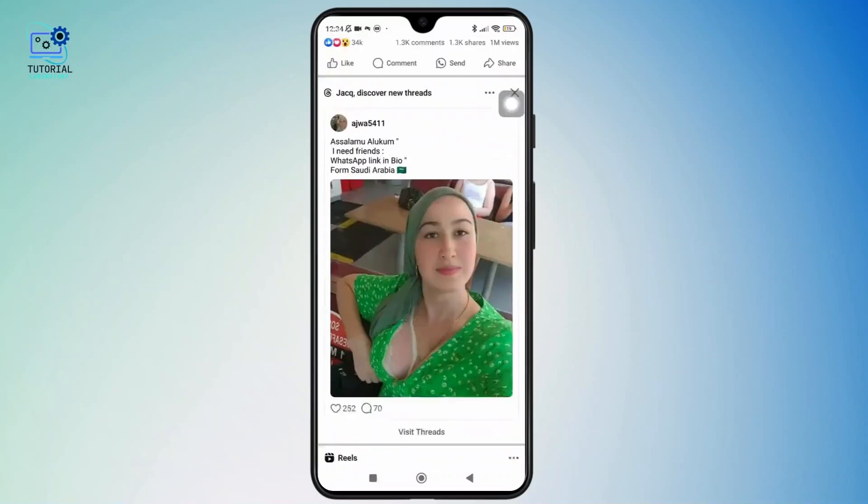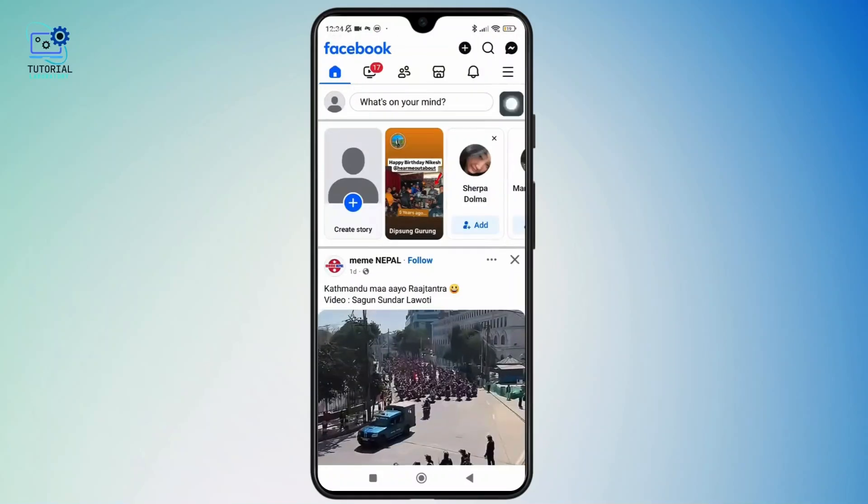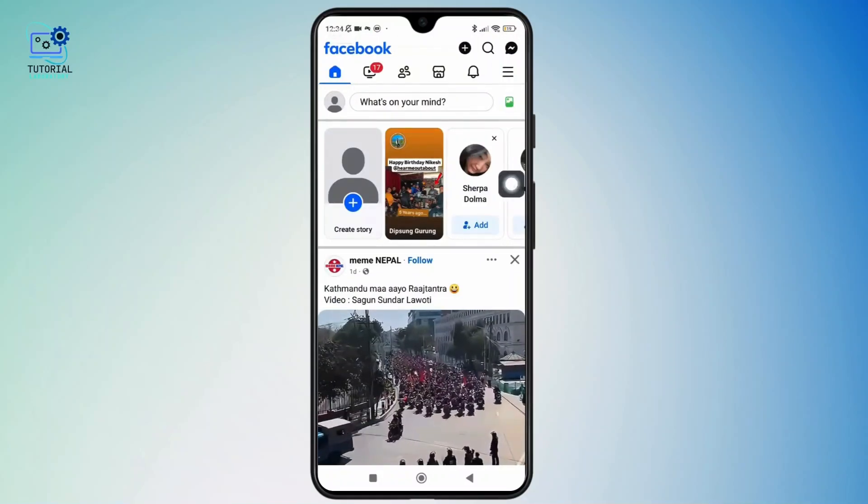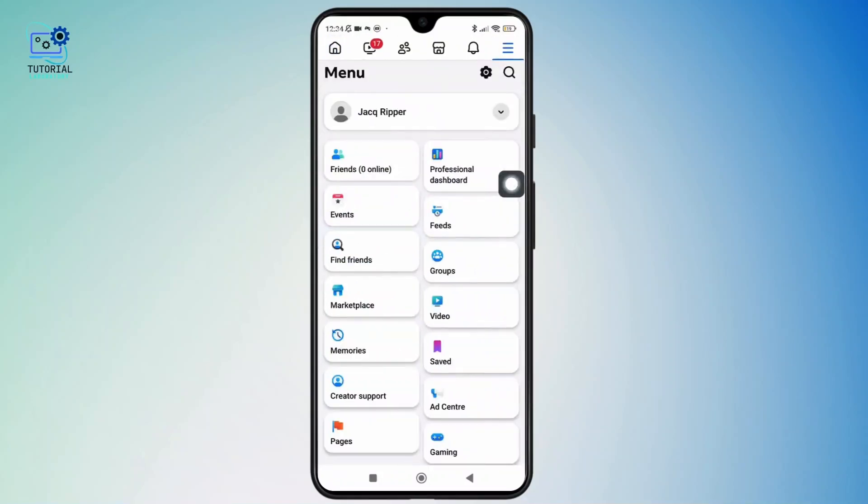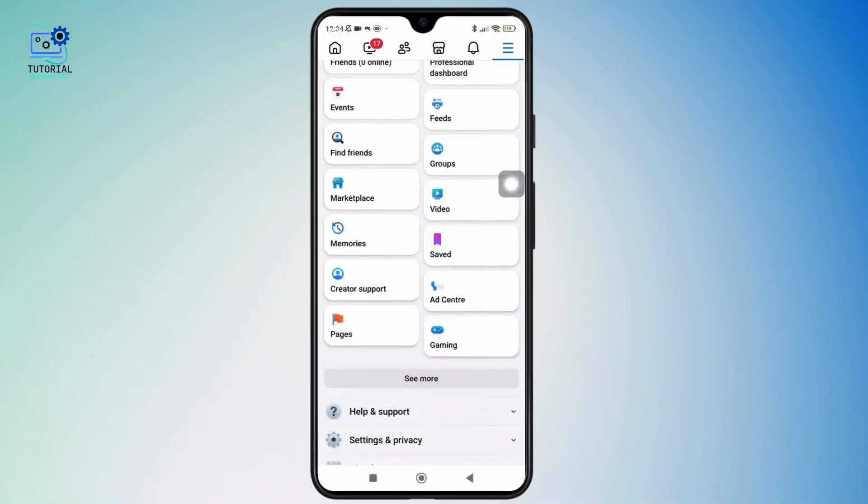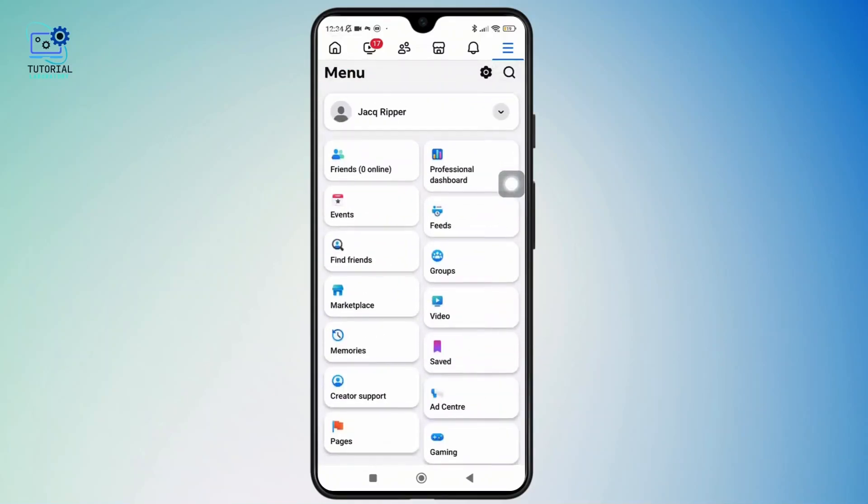Once you have opened it, simply tap on the three dash icon shown in the top right corner of the screen. And once you are in the menu section, simply tap on the gear icon shown in the top right corner of the screen.